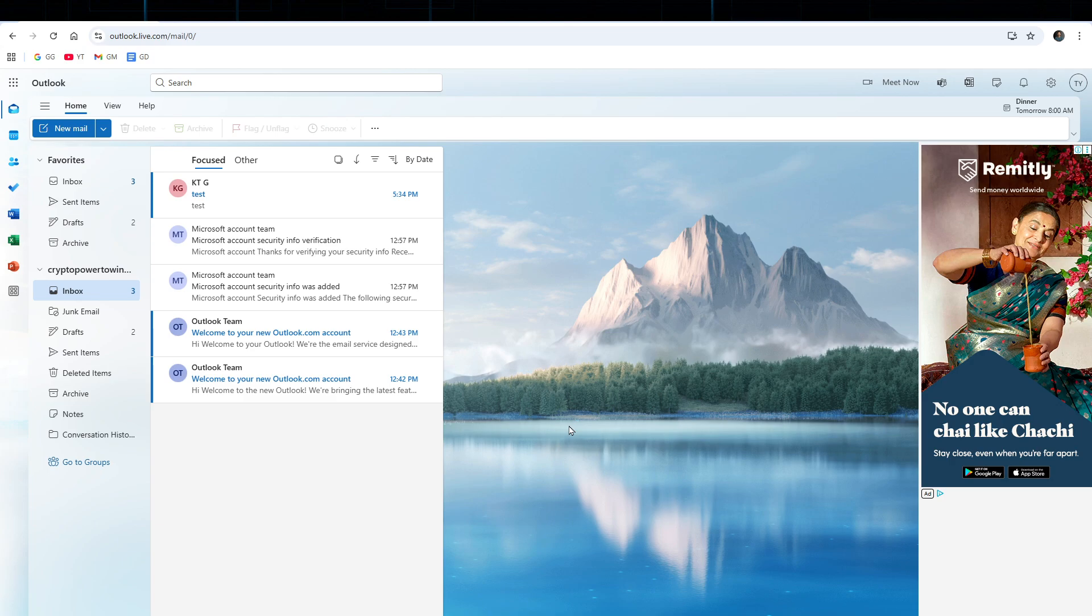For this demonstration I'm using the web version of Outlook, so this is outlook.live.com. The first step is to go to outlook.live.com and sign in to your account.